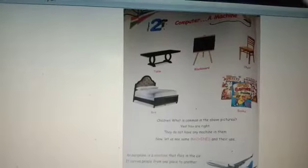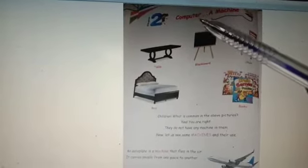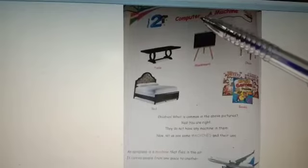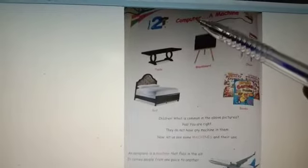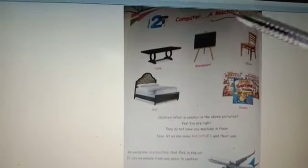Today we are going to read chapter number 2 from the starting till end. Chapter number 2: Computer a Machine.